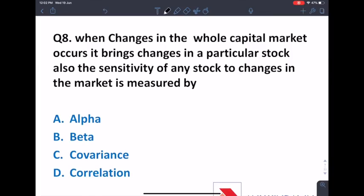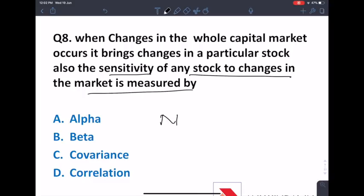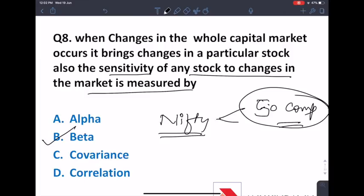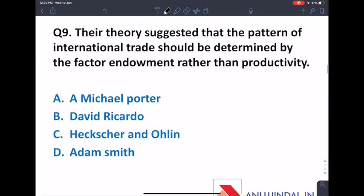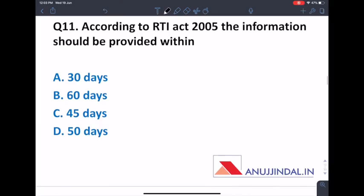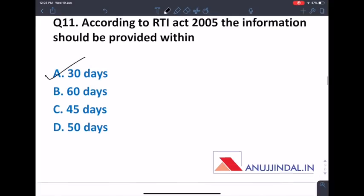Next question: when changes in the whole capital market bring changes in a particular stock, the sensitivity of any stock to changes in the market is measured by beta. The theory that suggests the pattern of international trade is determined by factor endowment is the factor endowment theory. The oldest form of organization is the line organization.